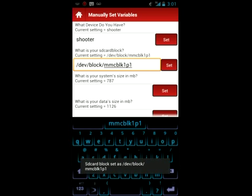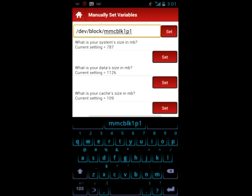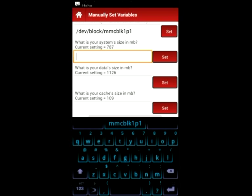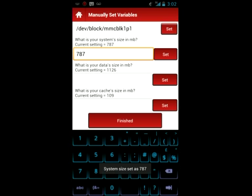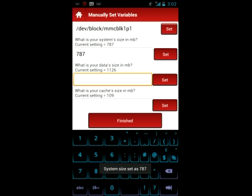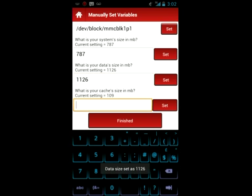Moving on, we found that our system size was equal to 787.4 megabytes. You can round these numbers off. You can round up or down. We rounded down for this one, but the numbers don't have to be exact. It's not going to make a difference. So you can just type in 787, set that, and then we found that the data size was equal to 1.1 gigabytes, which is equal to 1,126. So we would set that, and then the SD's cache size we found to be 109.